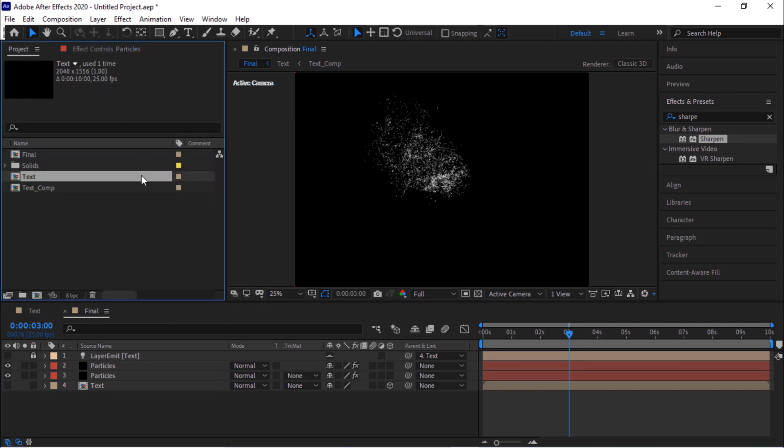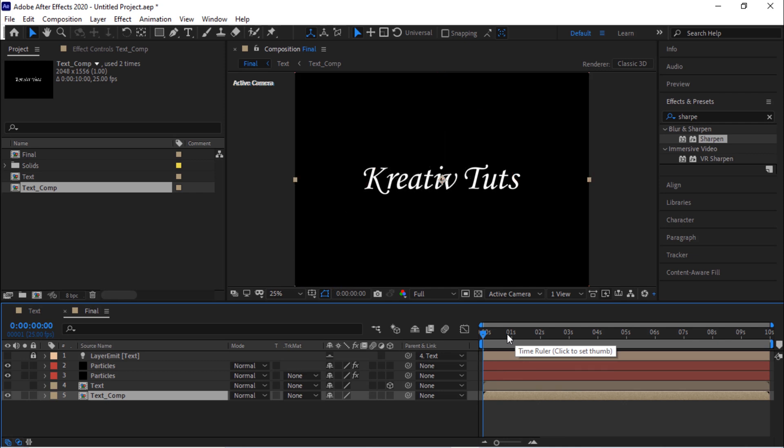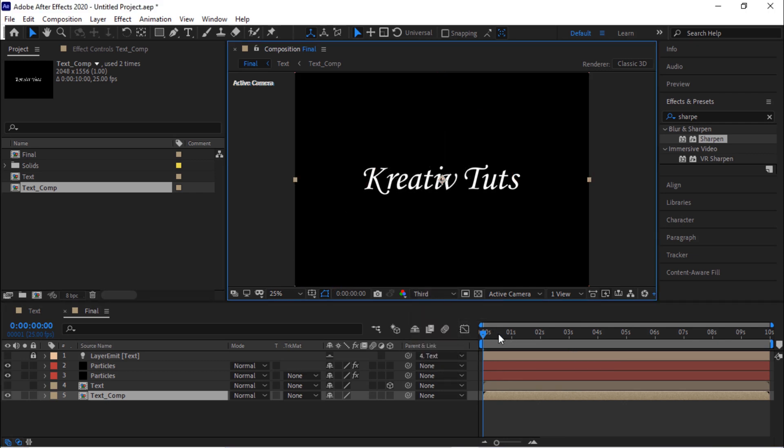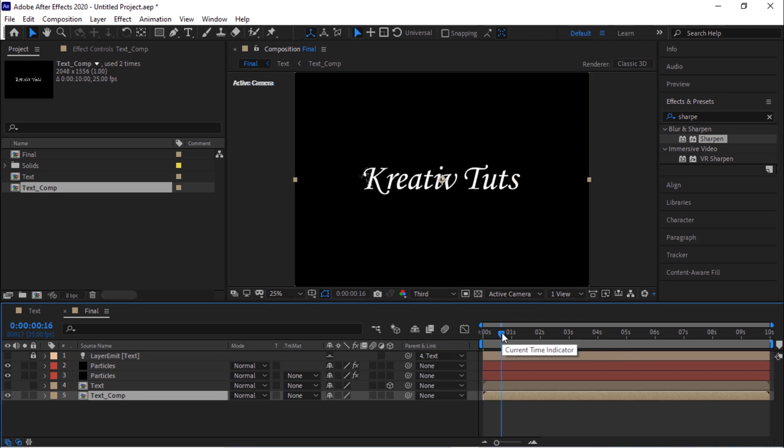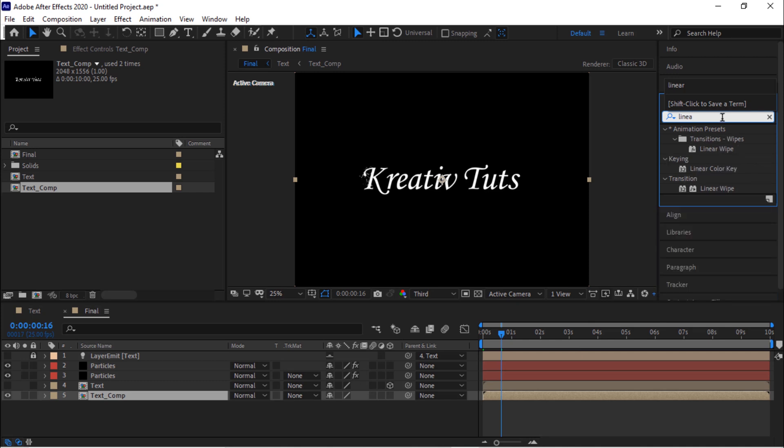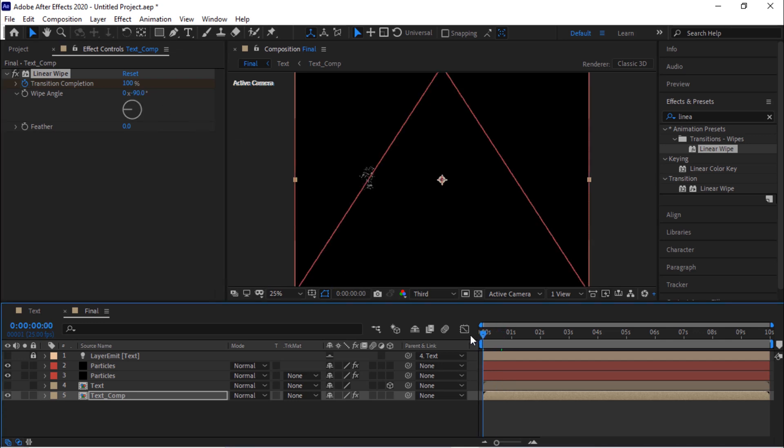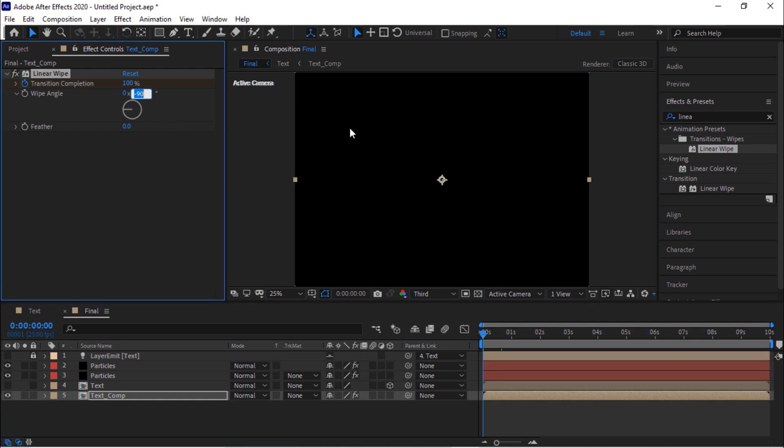Now go to project window and add text_comp to the timeline. Move it below to the text layer. Go to effects and preset and add linear wipe effect to this layer. Change wipe angle to 0 and minus 270 degrees. Change feather to 30.